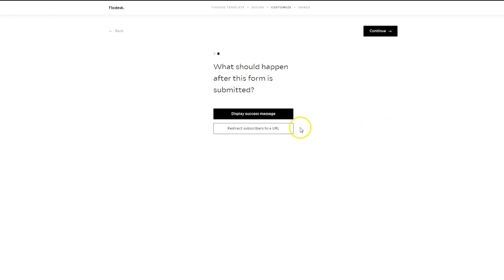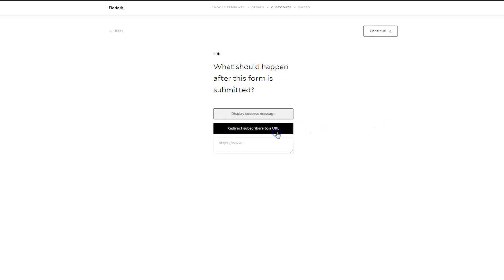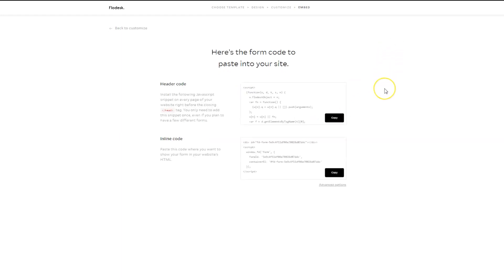So if you create something, just select Redirect Subscribers to URL and paste in the URL that you want to send them to. Then click Continue.